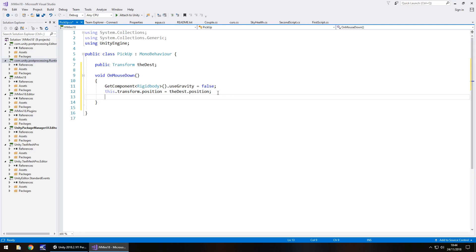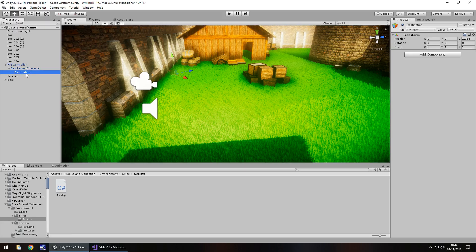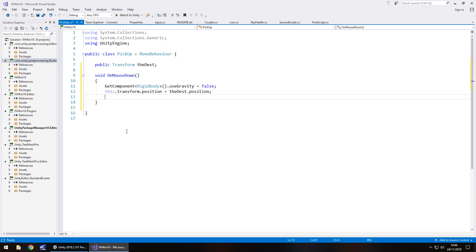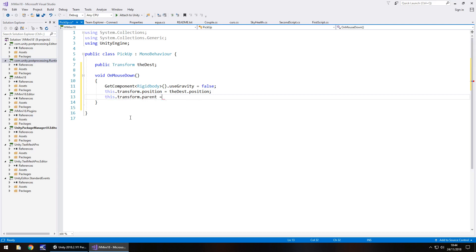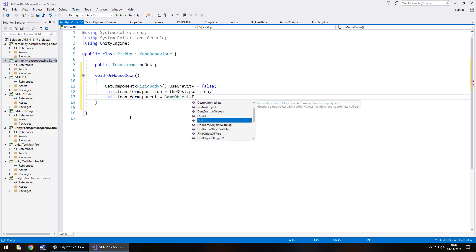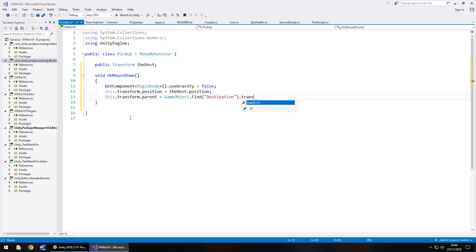Next thing we need to do is actually parent that object with the object itself. So we need to bring it to underneath here and we can do that by going this dot transform dot parent equals game object dot find, and in brackets and quotes the name of that object that we just have. In this case it's destination and then dot transform semicolon, and that is the end of the void on mouse down.